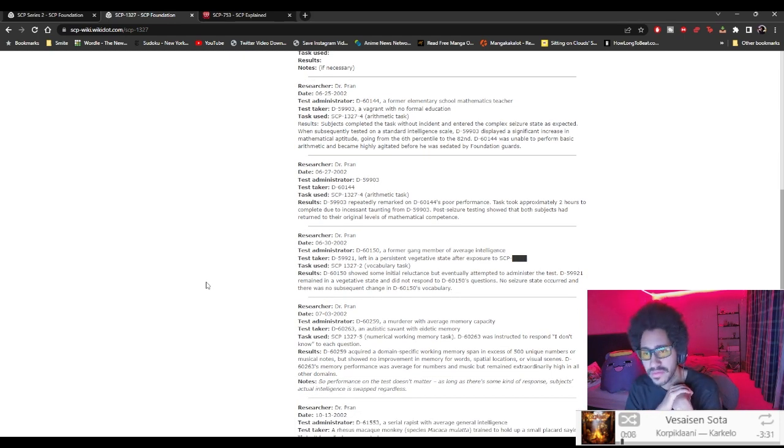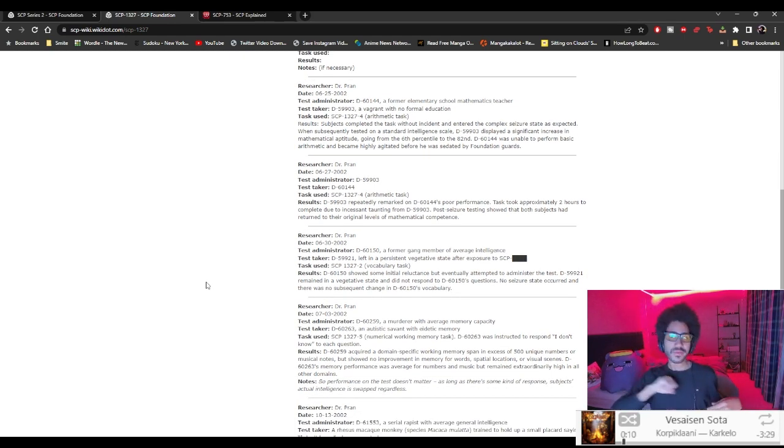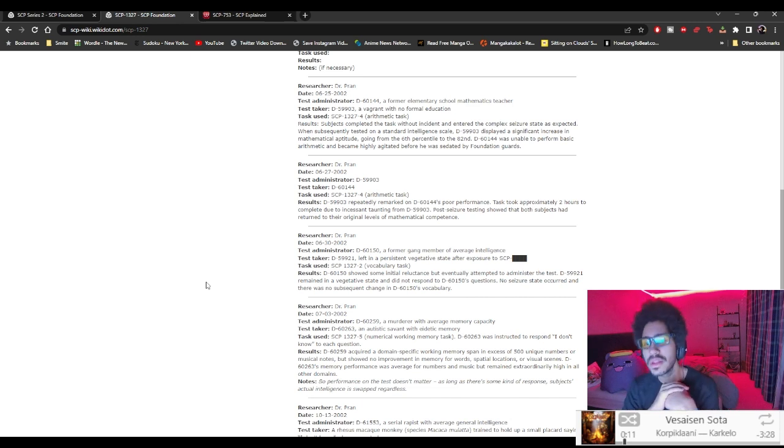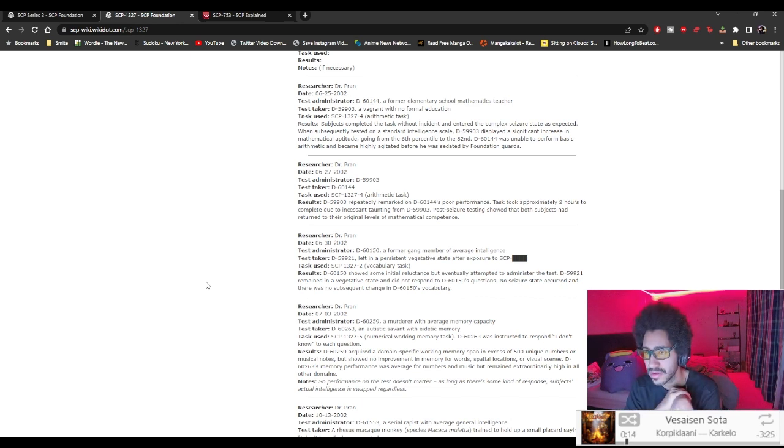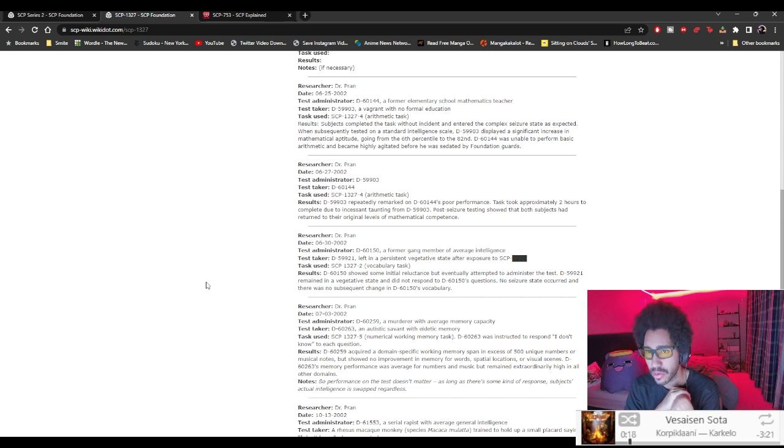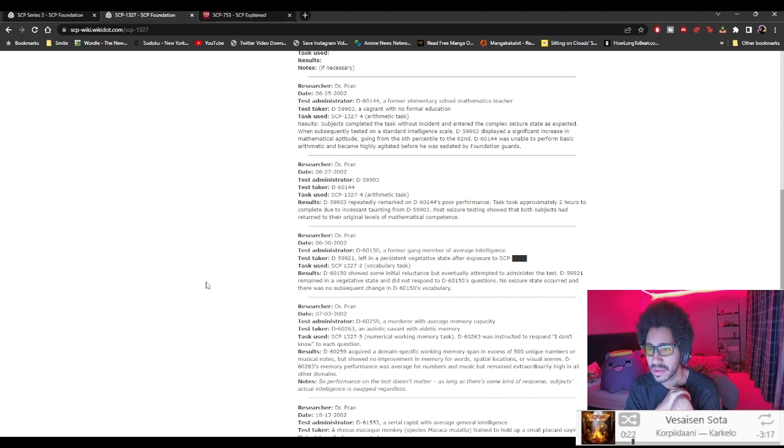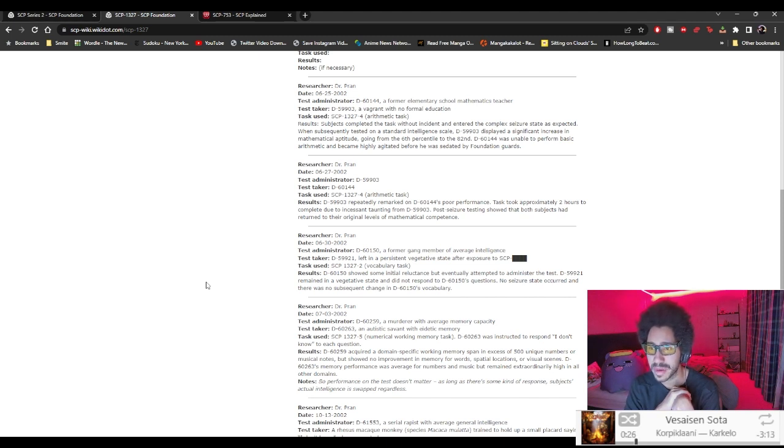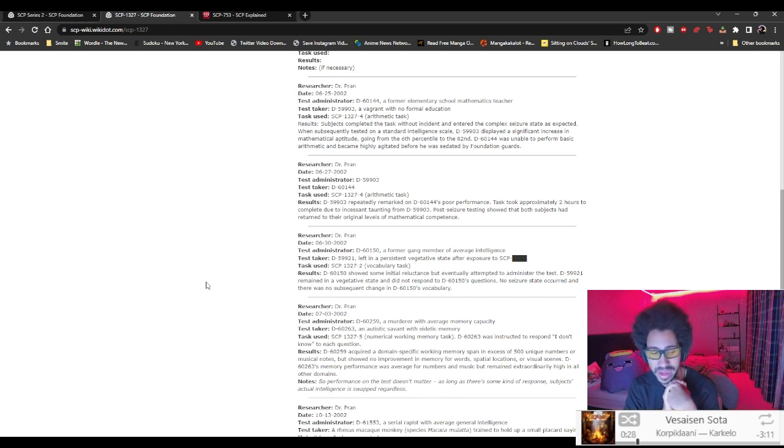Now D-59903 repeatedly remarked on D-60-144's poor performance. Task took approximately 2 hours to complete due to the incessant taunting from D-59903. Post seizure testing showed that both subjects had returned to the original levels of mathematical competence. So, okay, you can switch back again.